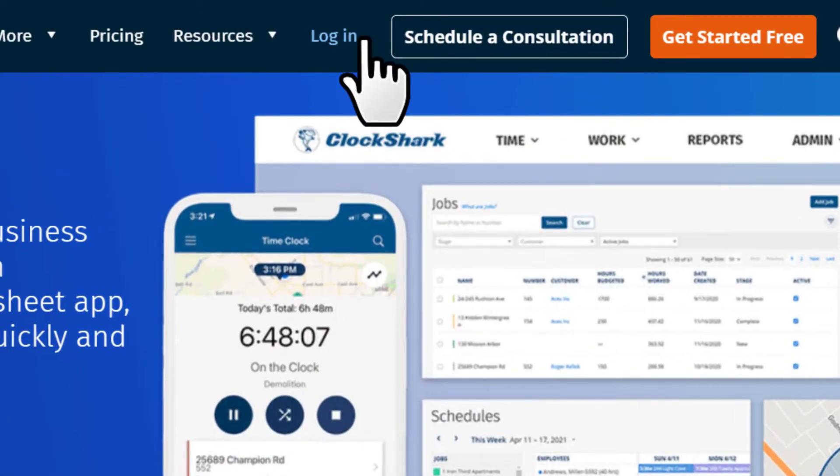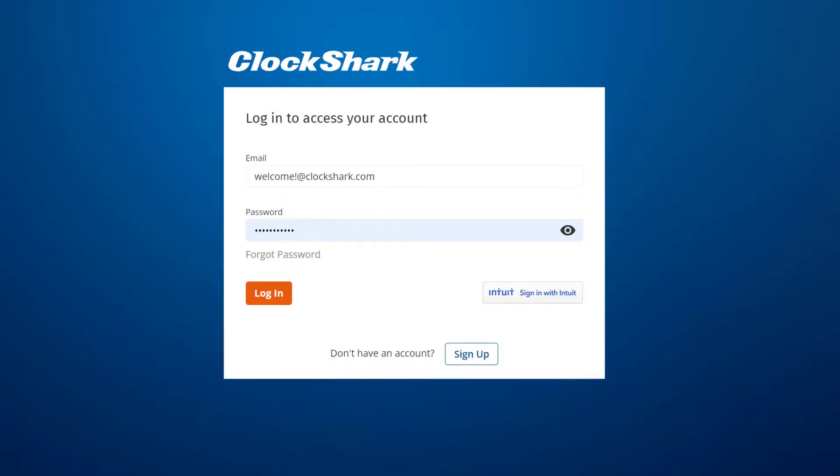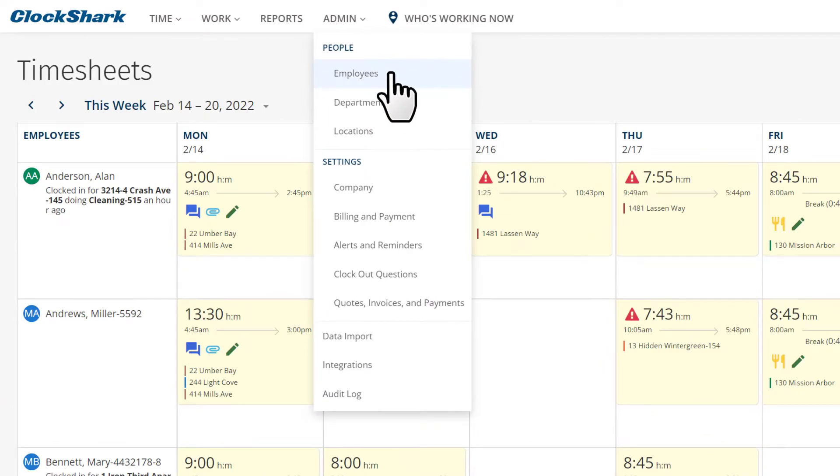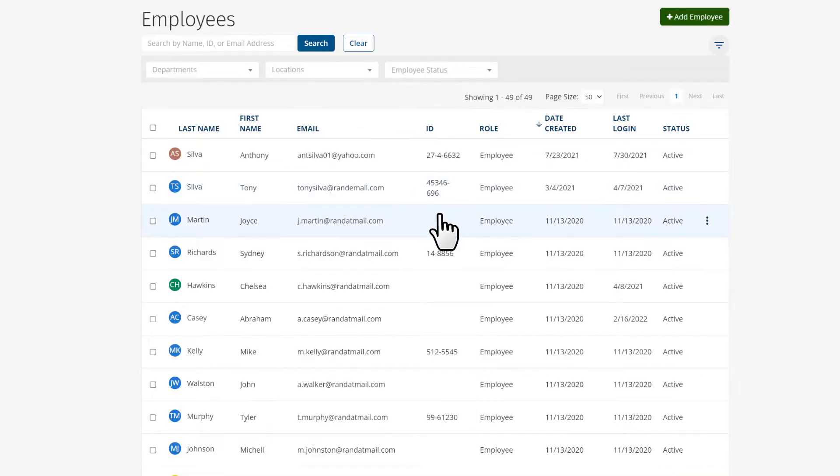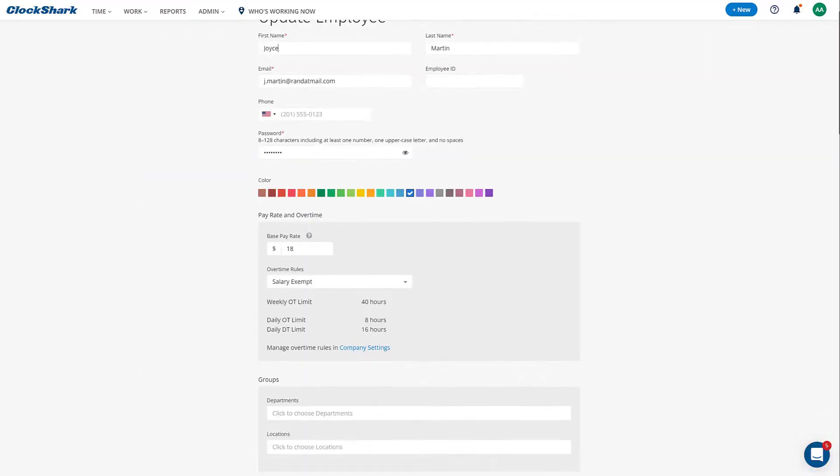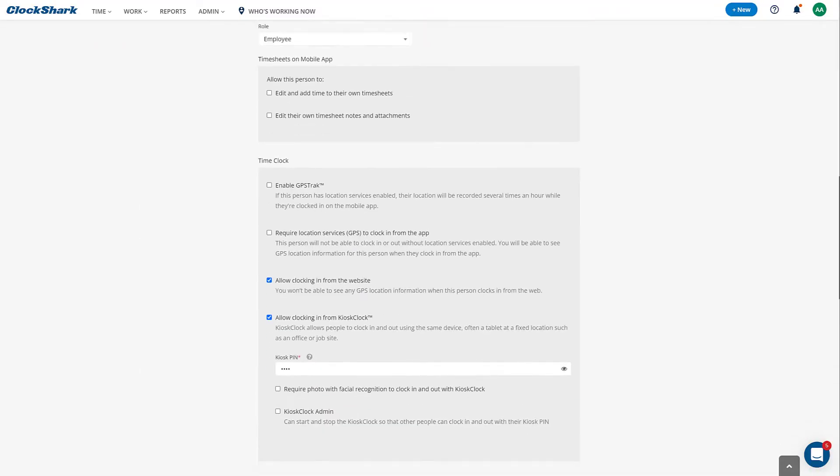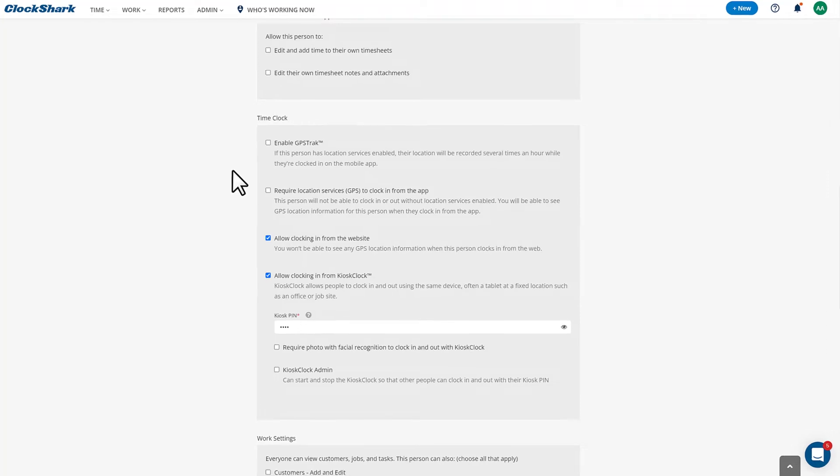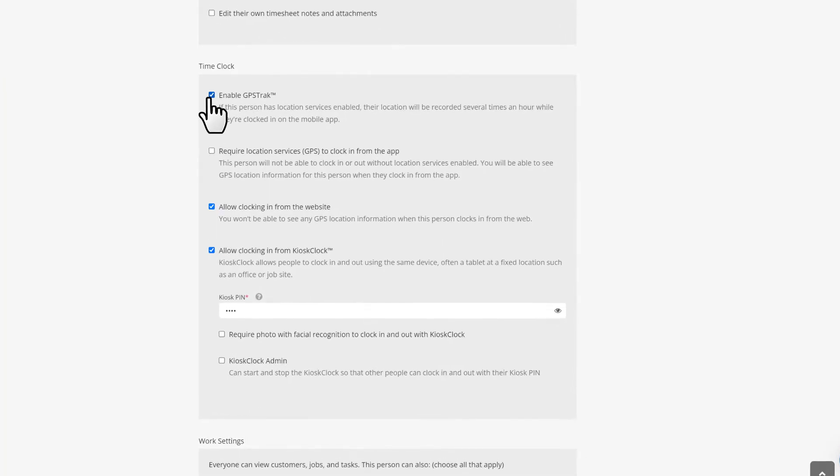To enable the GPS Track feature, log in to the web version of ClockShark and navigate to the Add Employee page. Under Time Clock, check both the Enable GPS Track box and the Require Location Services GPS to clock in from the app box.